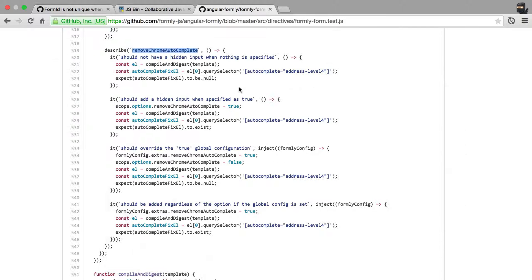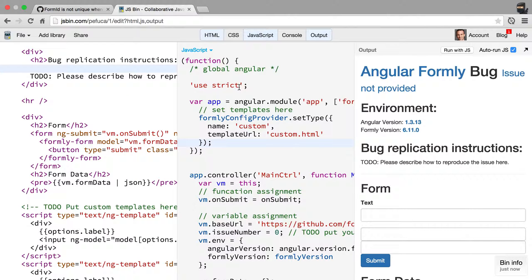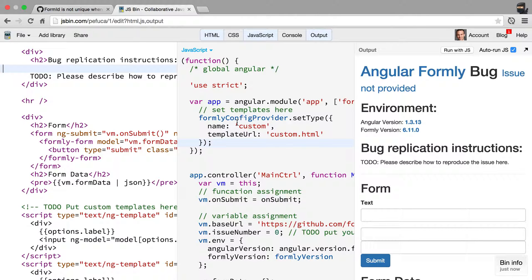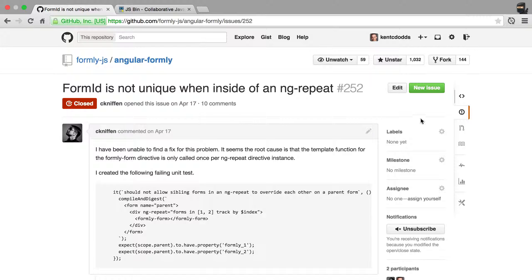But if nothing else, if that's a little too daunting for you, JSBIN is very helpful still. And so please do that.